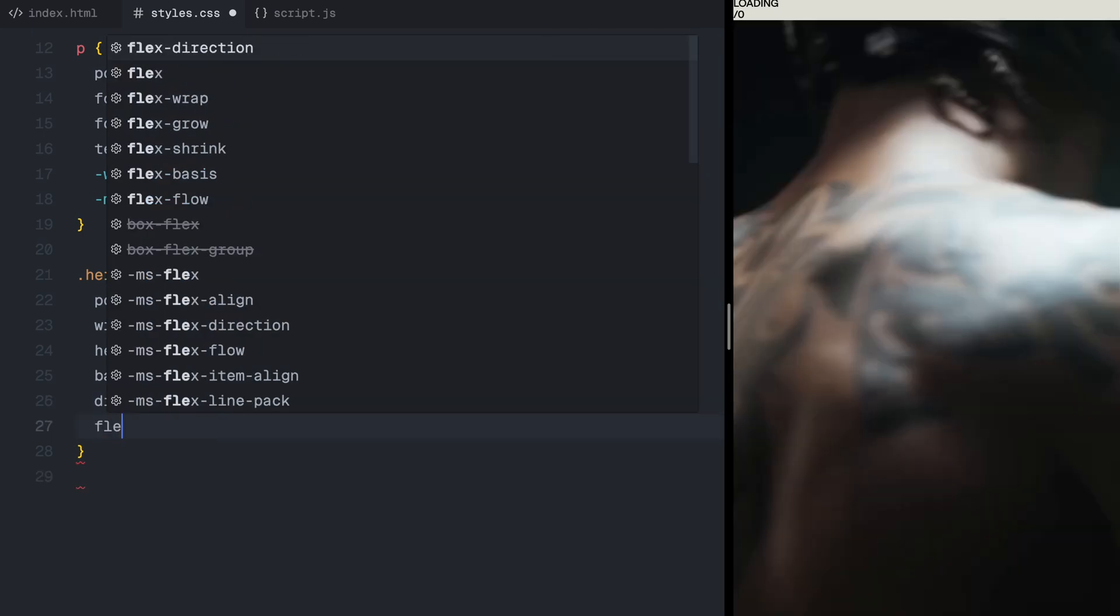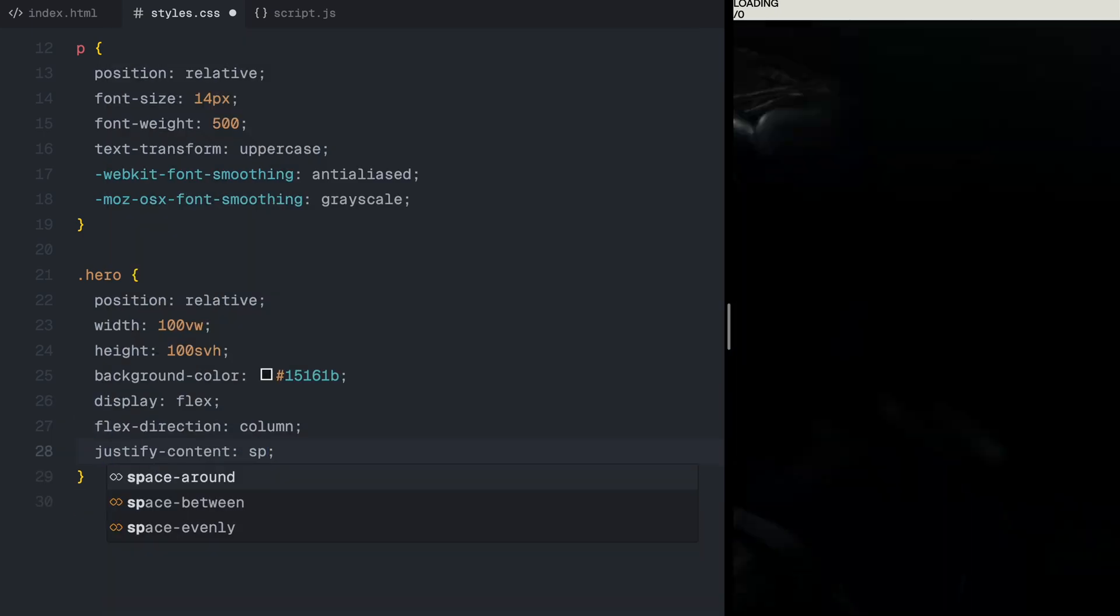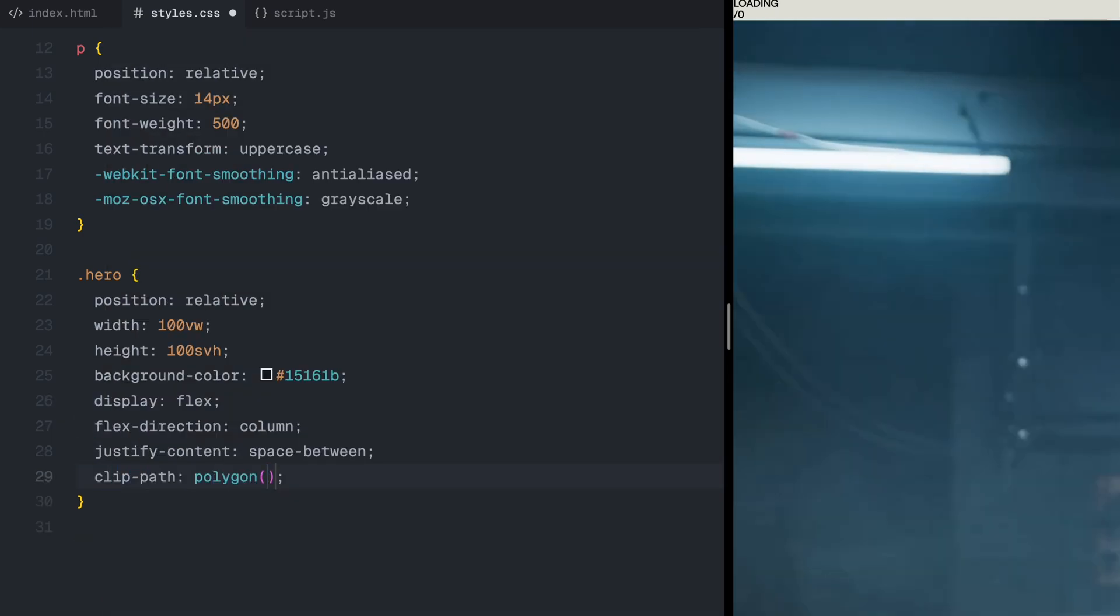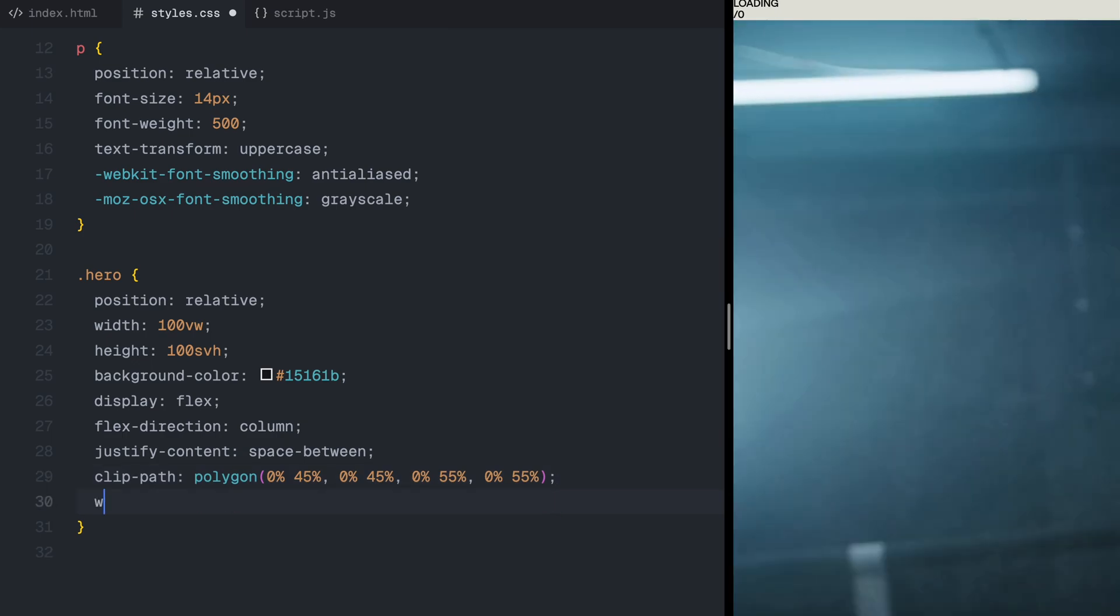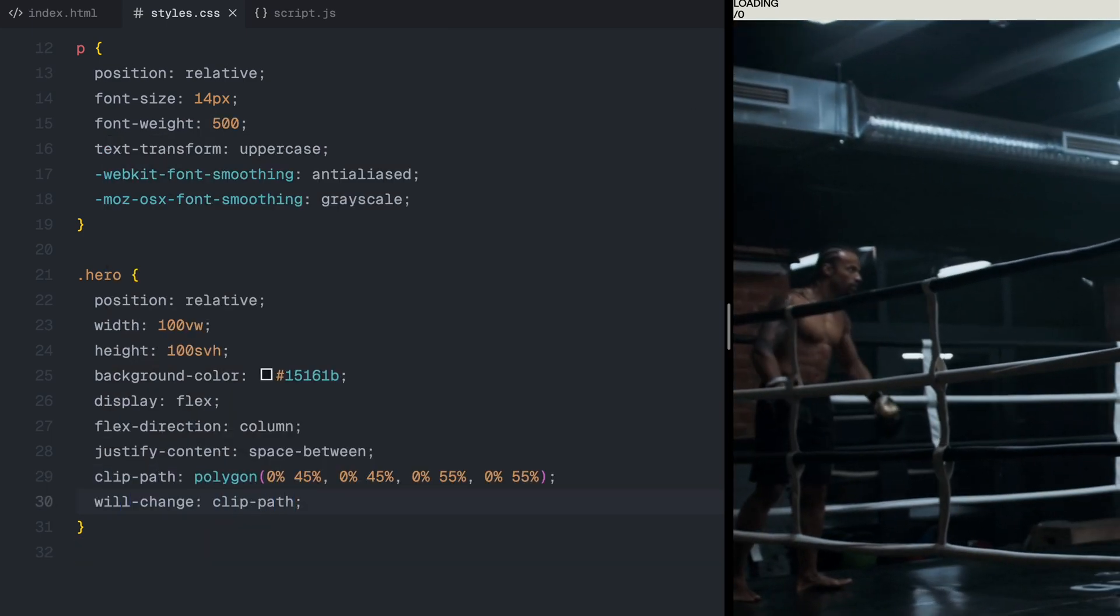It's set up as a flex container, allowing us to position elements neatly across the page. To create a page reveal effect, I'm applying a clip path mask that will animate on load, revealing the landing page in a smooth motion.